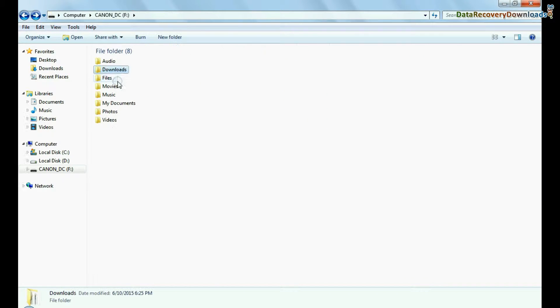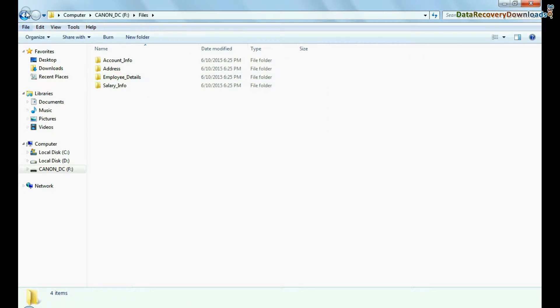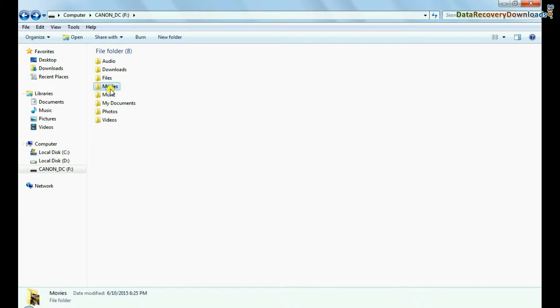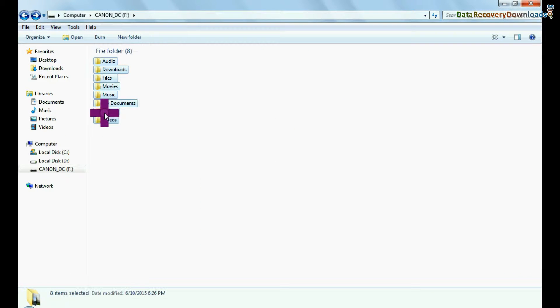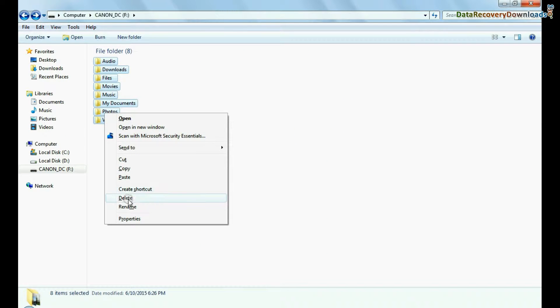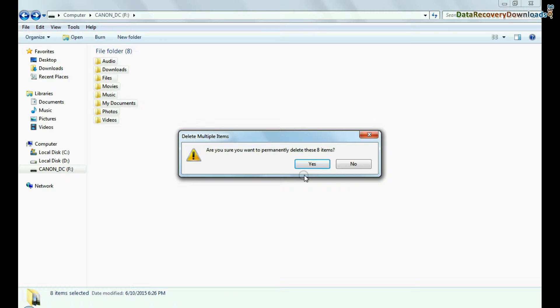For example, if you have accidentally deleted files and folders from 32 GB memory card, as we have shown.